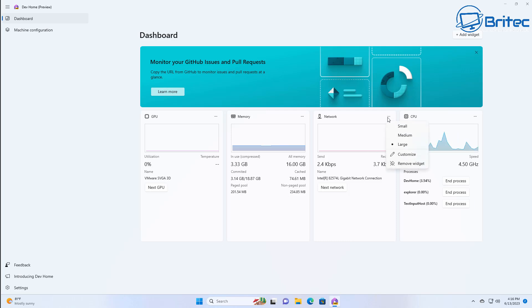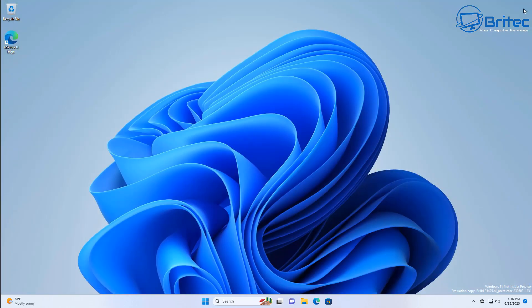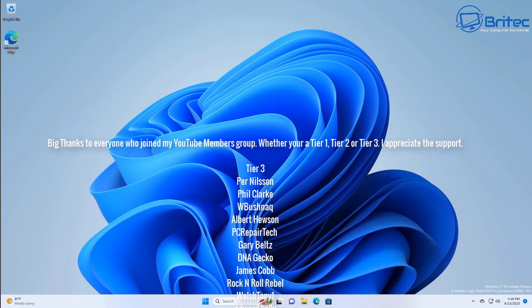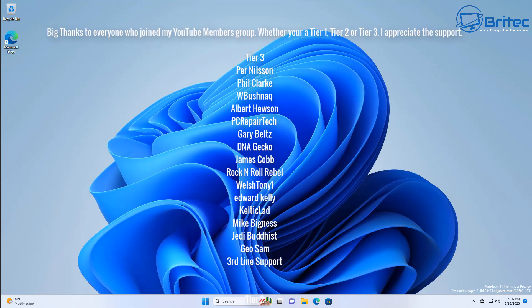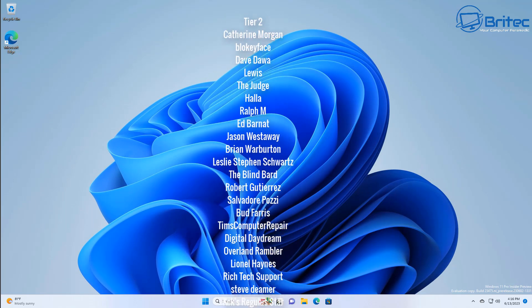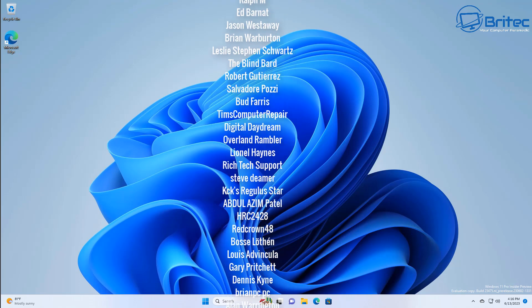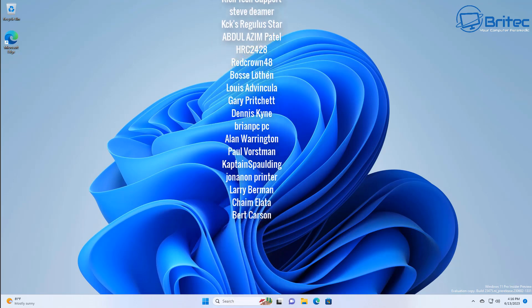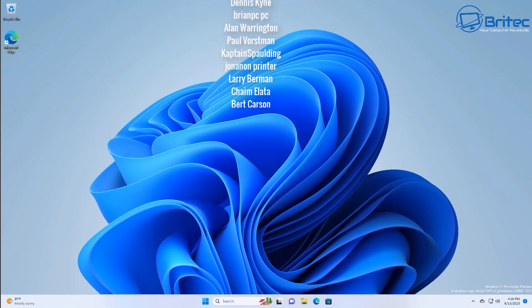Anyway, I hope that's been of some use — just a quick video today on how to add widgets inside the Dev Home dashboard. My name is Brian from brighttechcomputers.co.uk. A quick shout-out to all my YouTube members — tier one, tier two, or tier three — I really do appreciate everyone who has joined and given their support. Have a lovely day, and I'll catch you in the next video or on the Discord server. Bye for now.